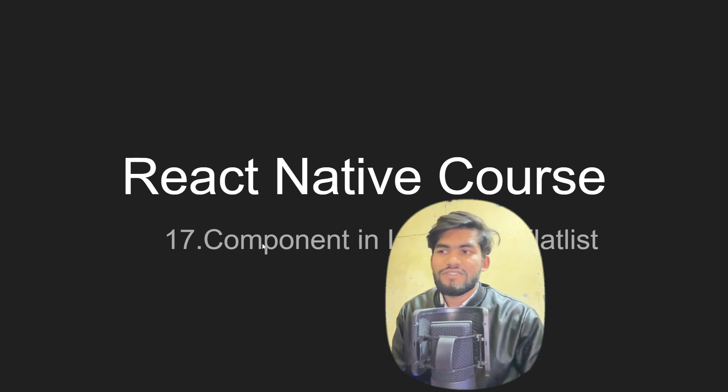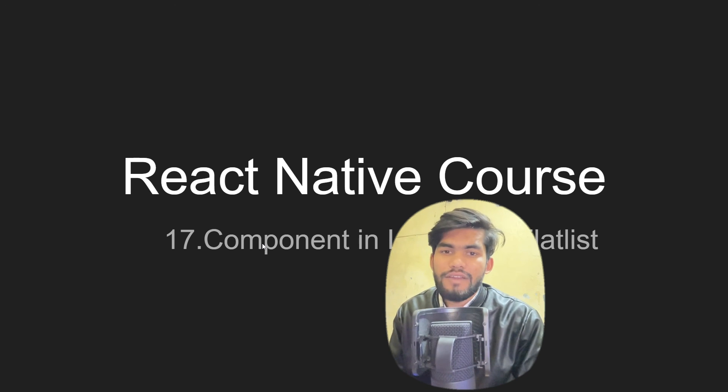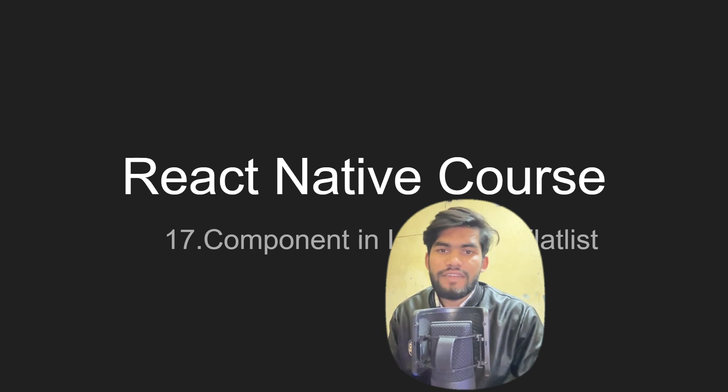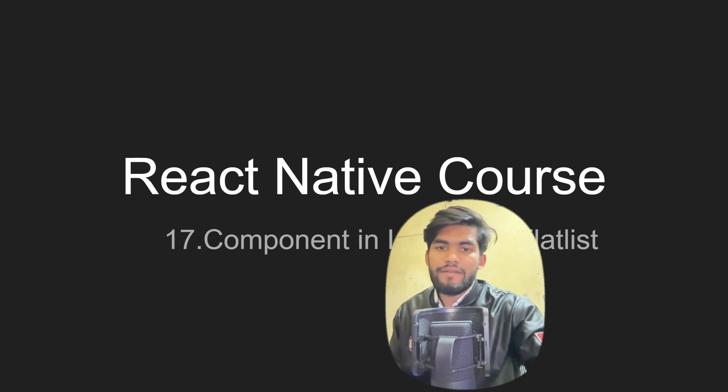In the next session we are going to talk about components in loop with flat list. See you in the next video. Thank you, bye bye.